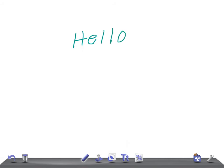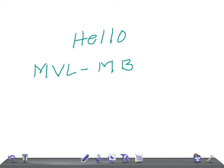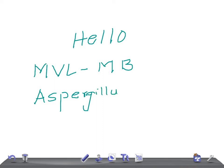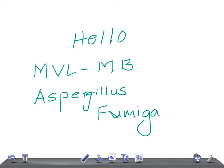Hello friends, welcome back to All-On-Law. This is a medical video lecture on microbiology, and today's topic of discussion is the fungi Aspergillus fumigatus.